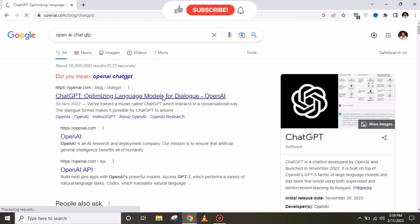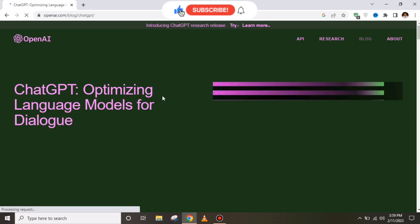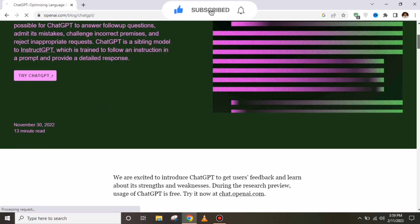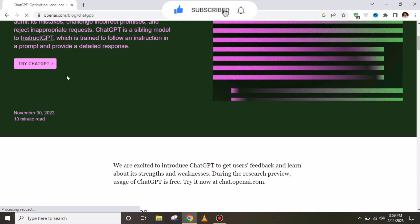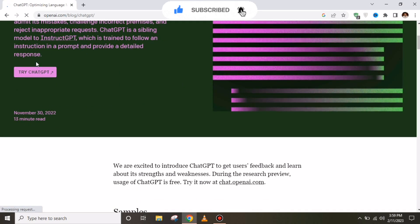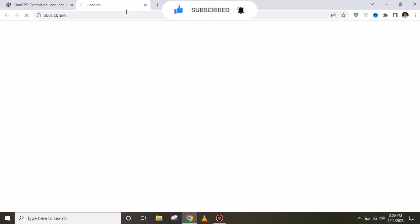After clicking that link, this kind of interface will appear. You have to click on 'Try ChatGPT'.